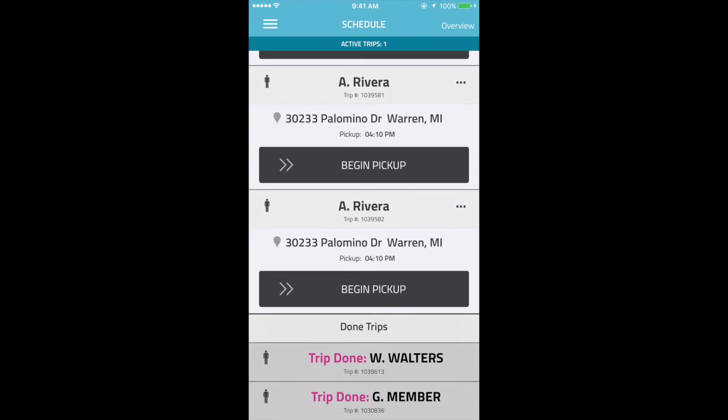Drivers are also able to manage multiple trips at once, also known as multi-loading, using the app.